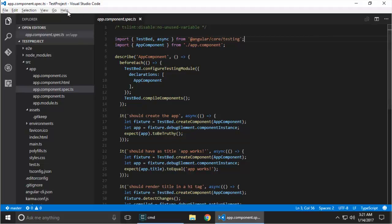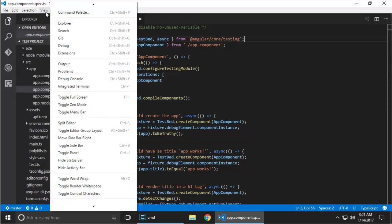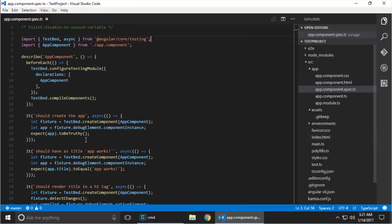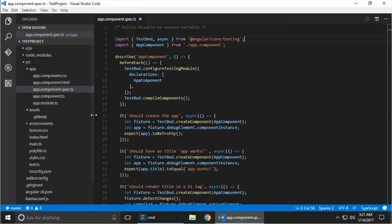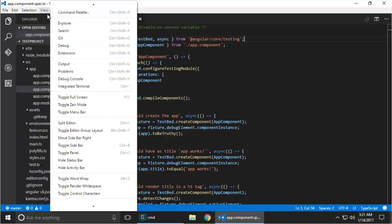Similarly, one other thing you can do — for those of us coming from Visual Studio, we're used to seeing the file tree on the right-hand side. You can say 'move sidebar to the right' and it moves to the right. Personally, I've gotten quite used to seeing it on the left, so I'll keep it on the left, but it's another personal preference option.